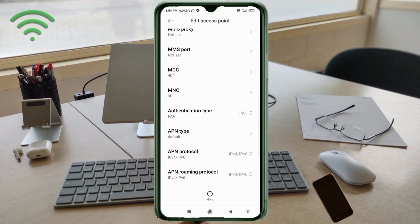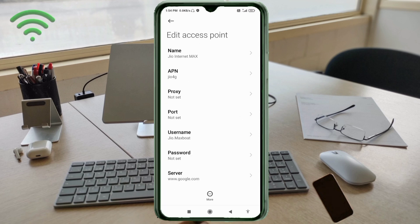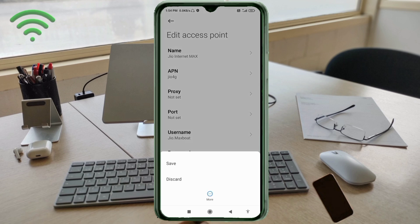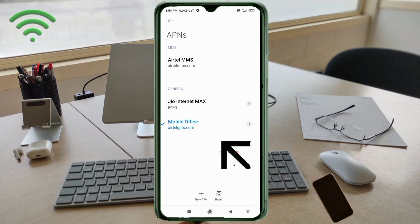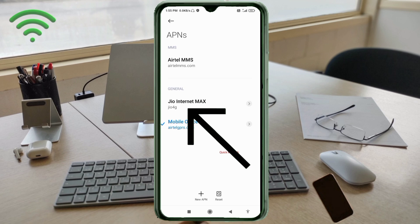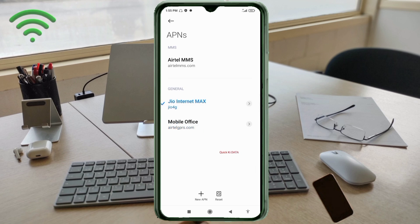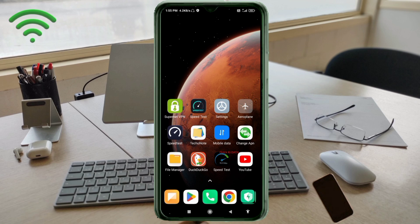Tap the more icon, then tap Save. Select the Jio Internet Max new APN and confirm. Click the return home button. To apply the settings, either turn airplane mode on, wait 5 seconds, then turn airplane mode off — or as option 2, save the settings and restart your phone.